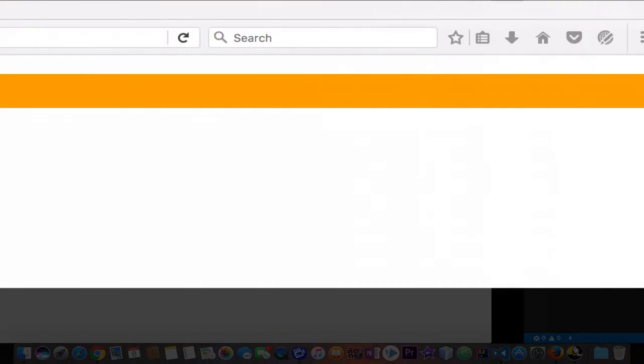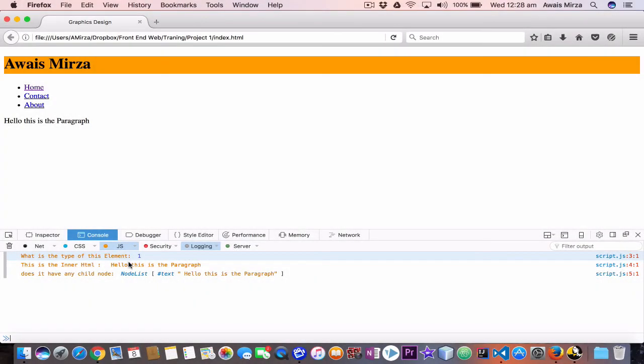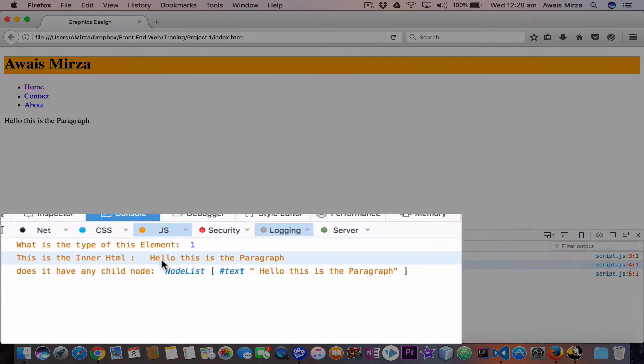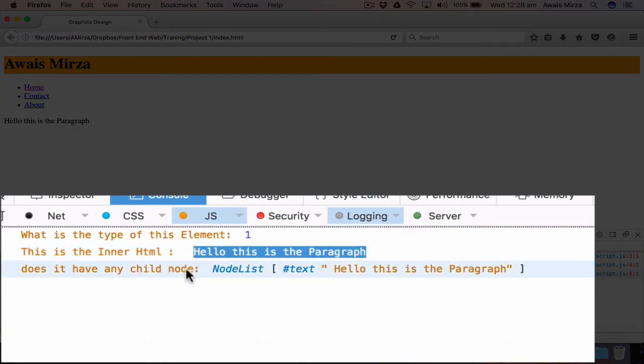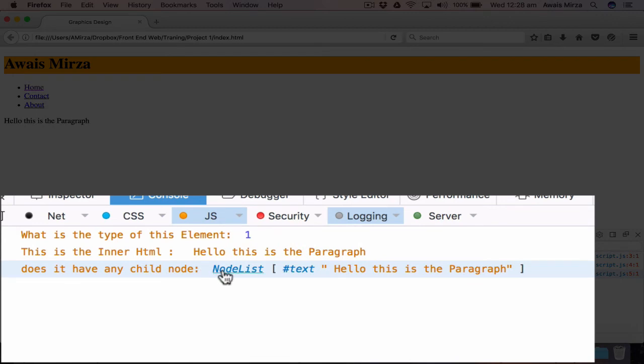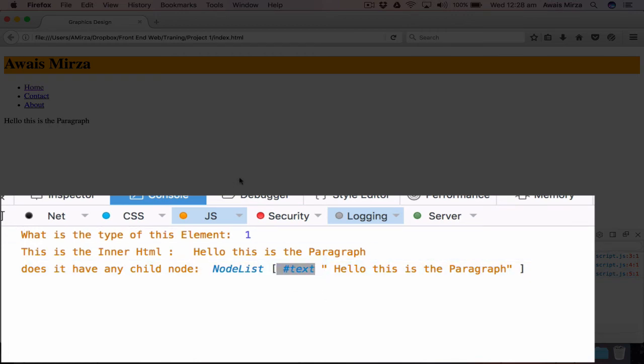Let's go back to this page and I'm going to refresh this. And here you can see: what is the type of the element? One. What is the innerHTML? We're getting 'hello, this is a paragraph.' Does it have a child node? Yes, it's giving me the child node list. It has text which says 'hello, this is a paragraph.' So this has a text as a child node in it. We can access that as well.